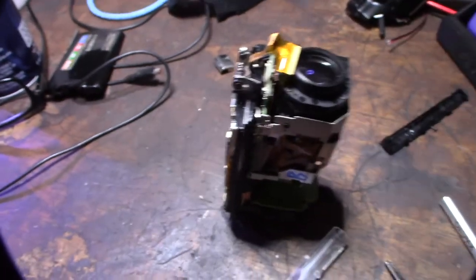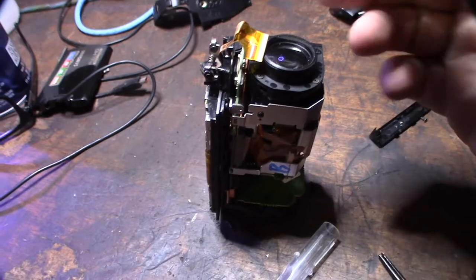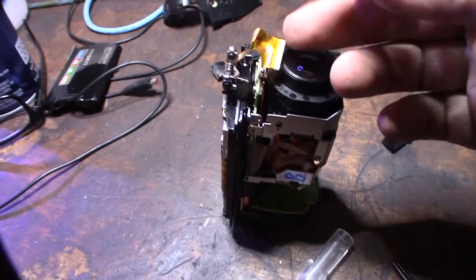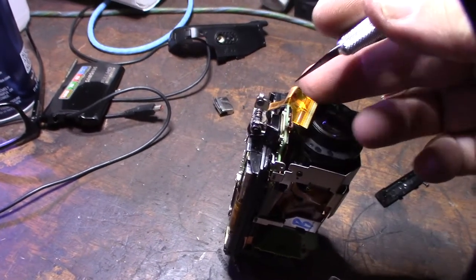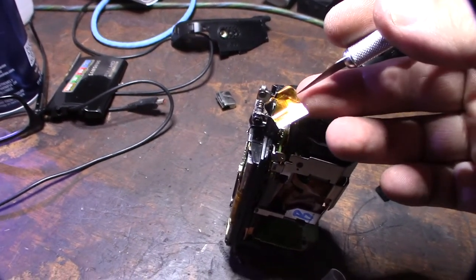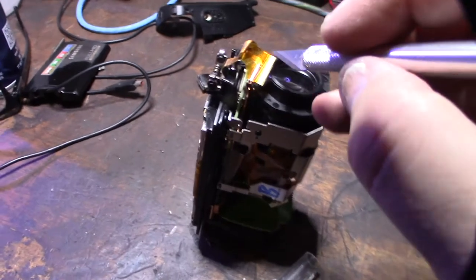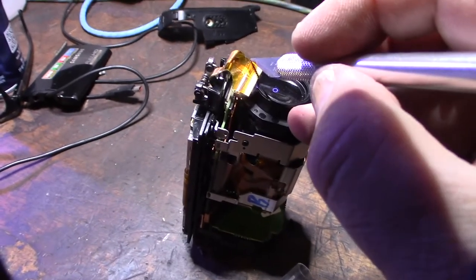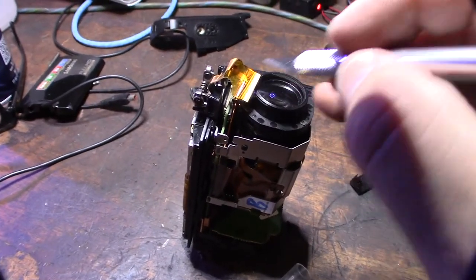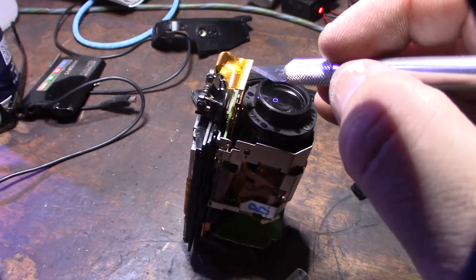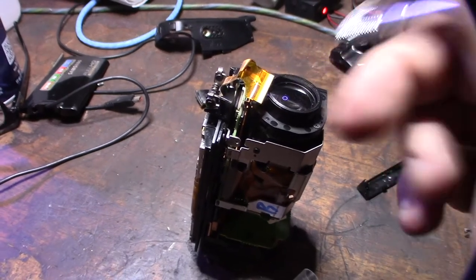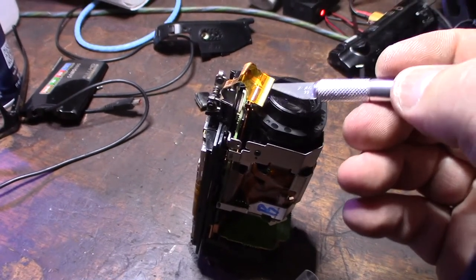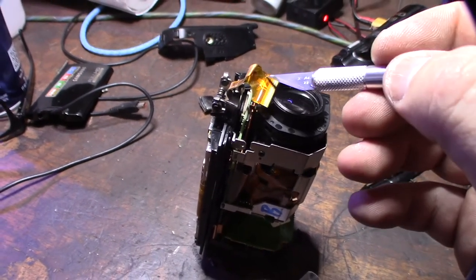This is an older camcorder, so I'm probably not gonna find the part. But there's a little rip right there, and that's ripping a bunch of the contacts. So that is the cause of the issue.